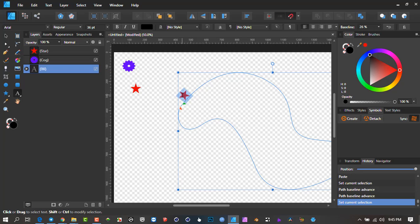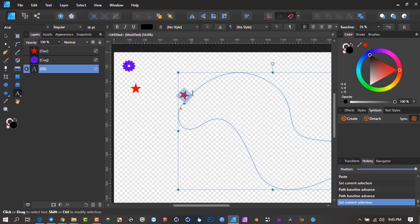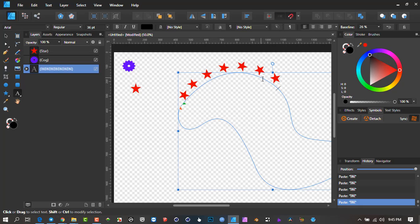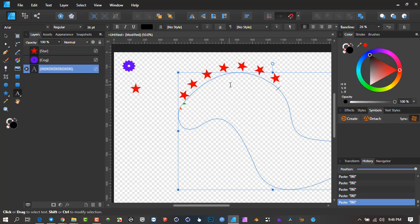So if I select this and go Ctrl+C to copy, then place the cursor nearby and go Ctrl+V, Ctrl+V, Ctrl+V, Ctrl+V — can you see what's starting to happen? It's starting to paste all along the curve. You'll notice that this one is touching and those ones are a bit off the curve, so we can select them and do adjustments.